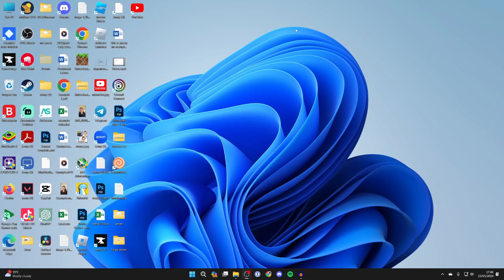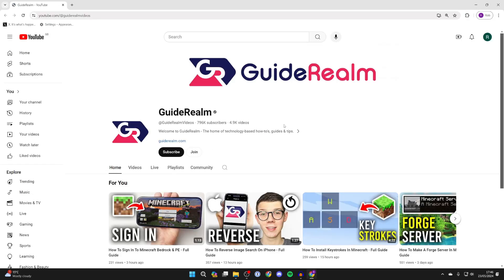Now when I open up Chrome, as you can see I'm taken straight to my channel.